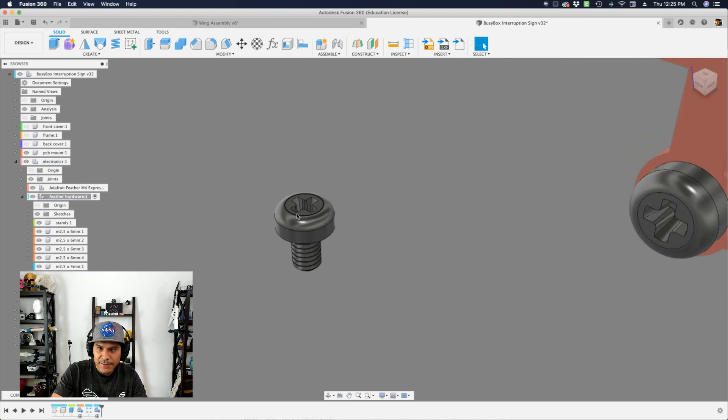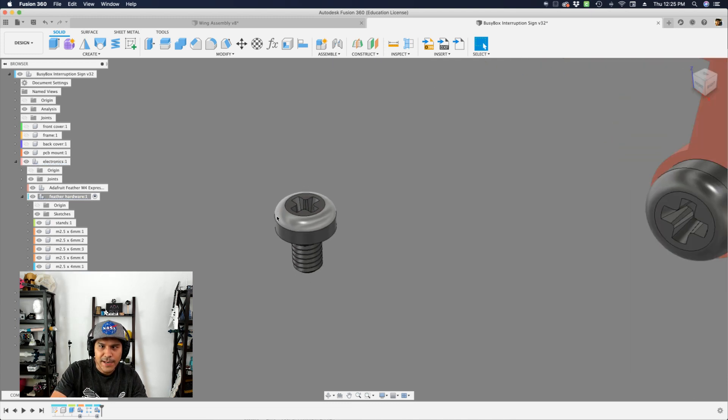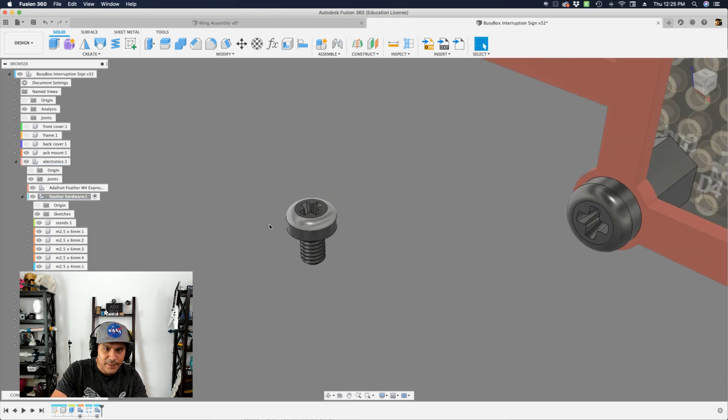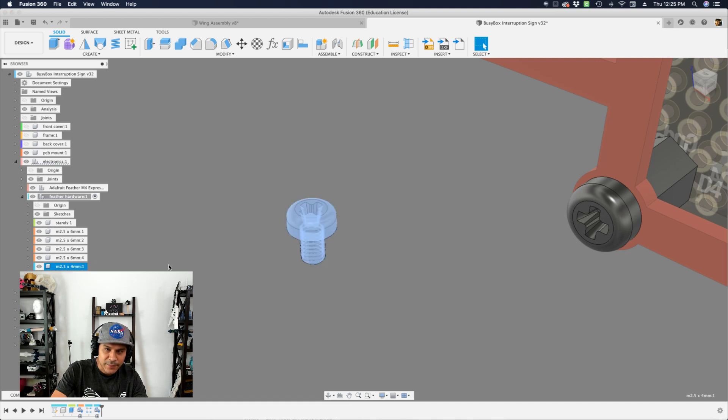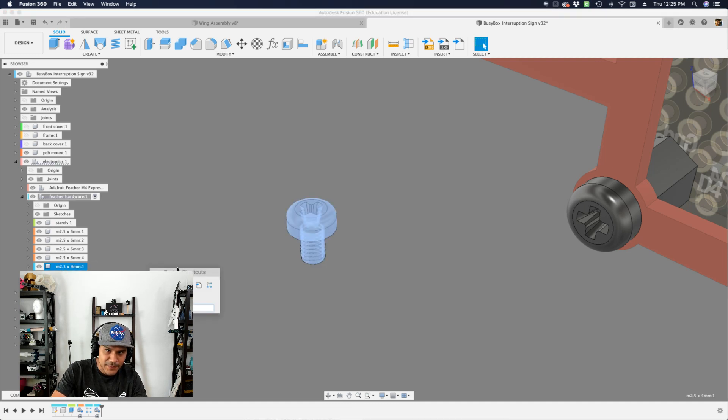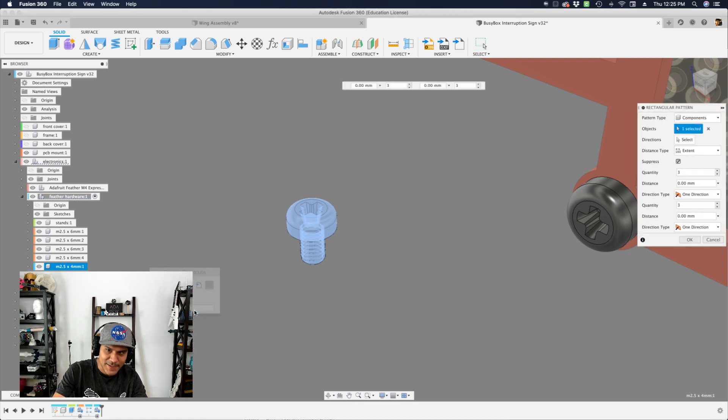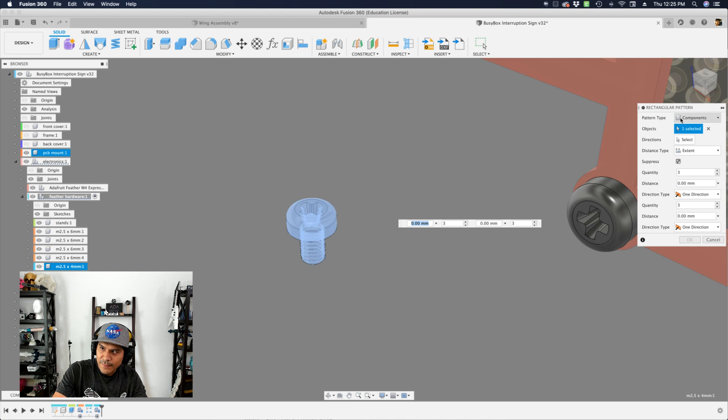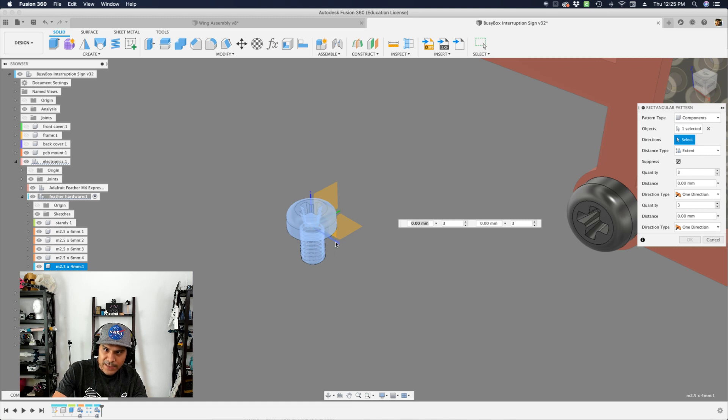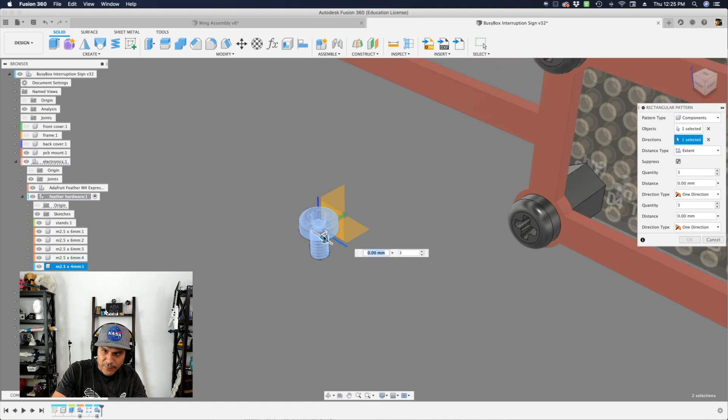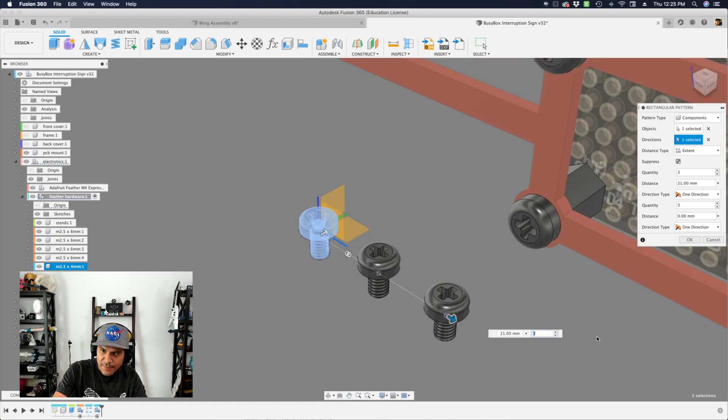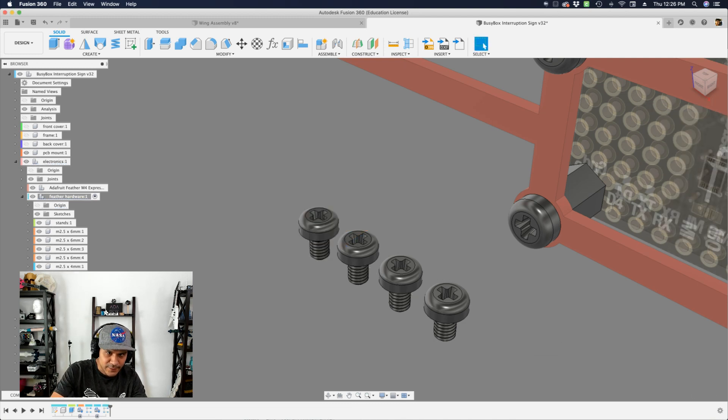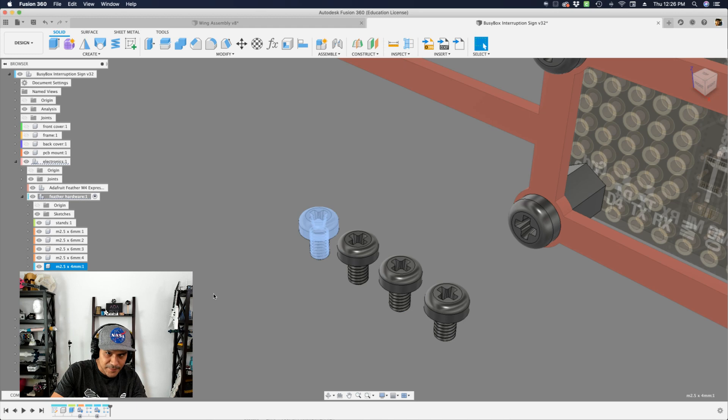So now I need to make four copies of this guy, or however many copies. If you need to make more than one copy, the rectangular pattern is a great way to do it. So I'll have it selected here in the browser, bring up my design shortcuts, type in rect, and then there is the rectangle pattern. It's already set to components because I had it selected, and then I'll select the direction. It can be whichever way you like. I'm going to do it this way. I'm going to go spread this out. For the quantity, I need four, so I'll update that. Then I'll hit OK. Those are my four screws. You can see here that they're named nicely.